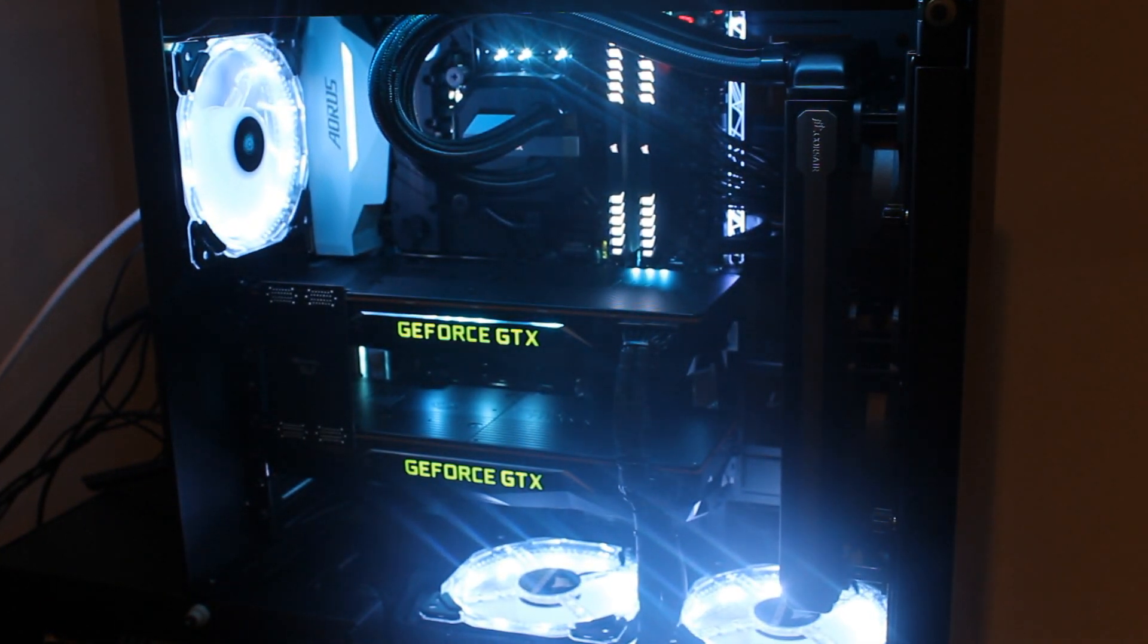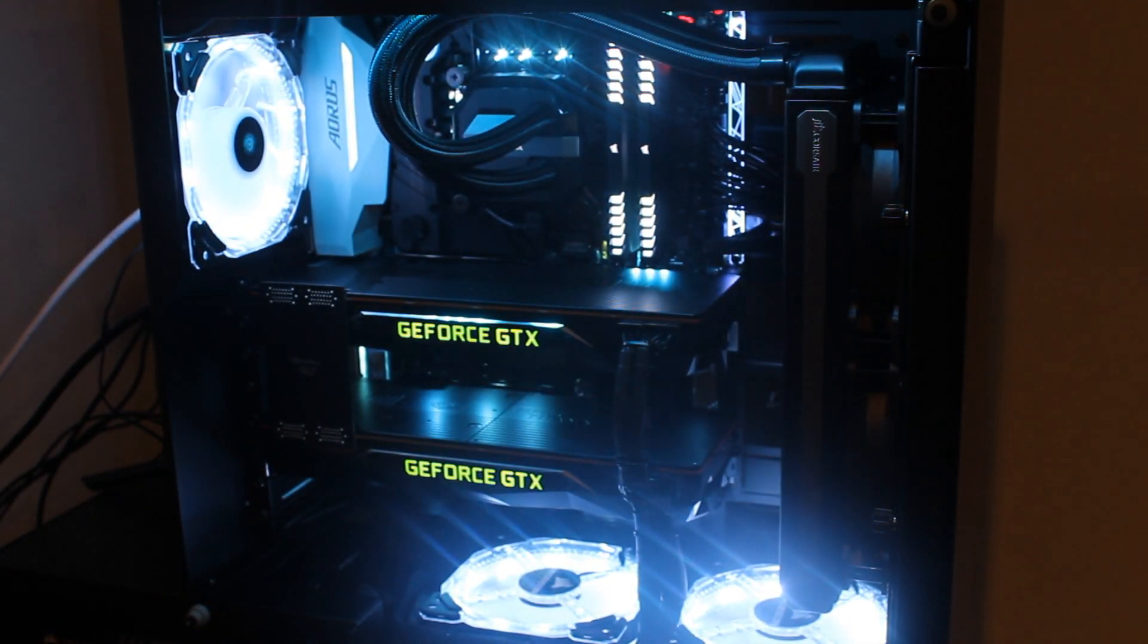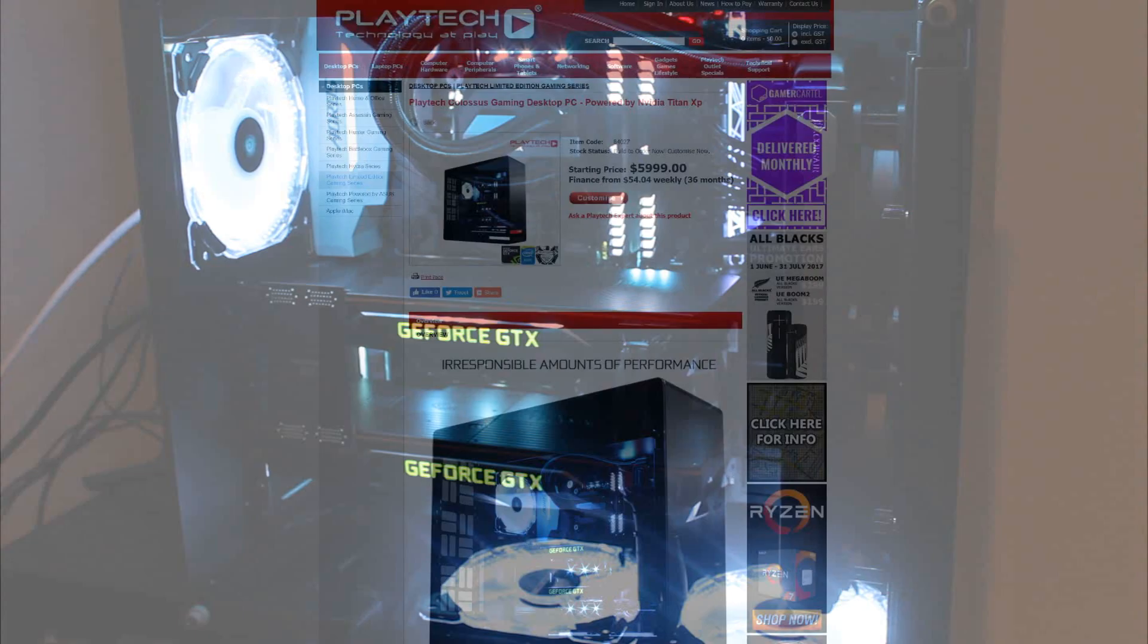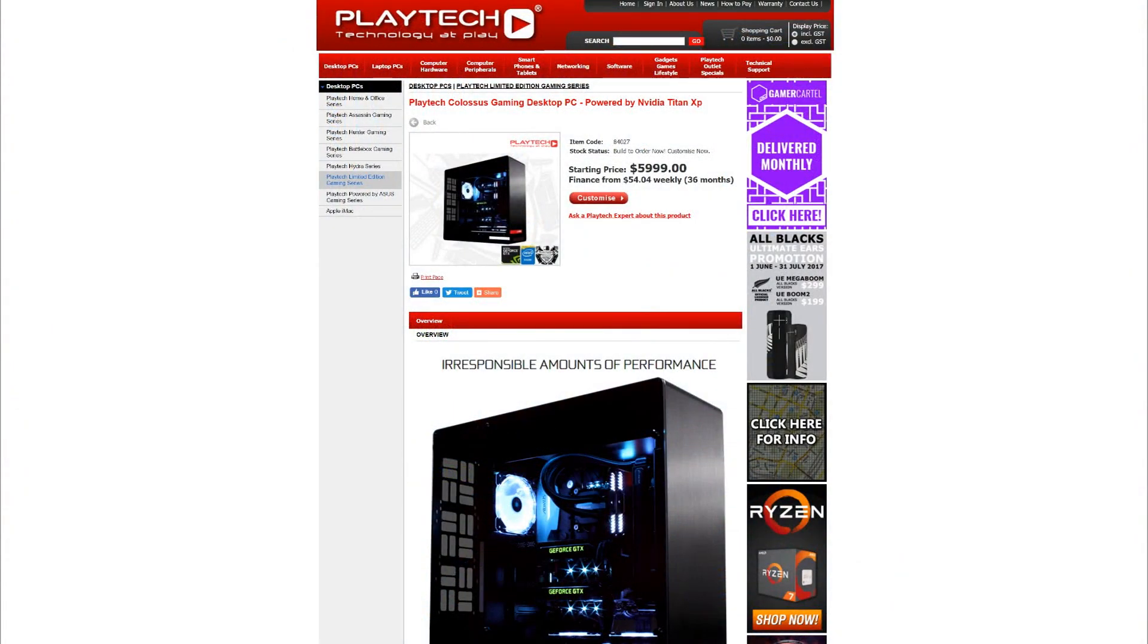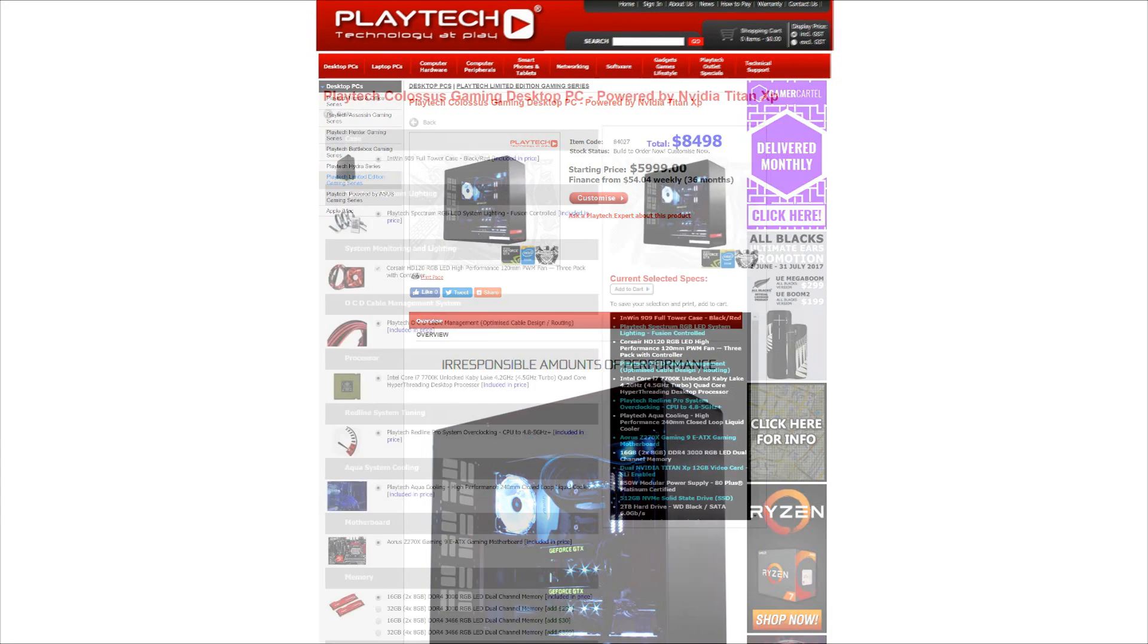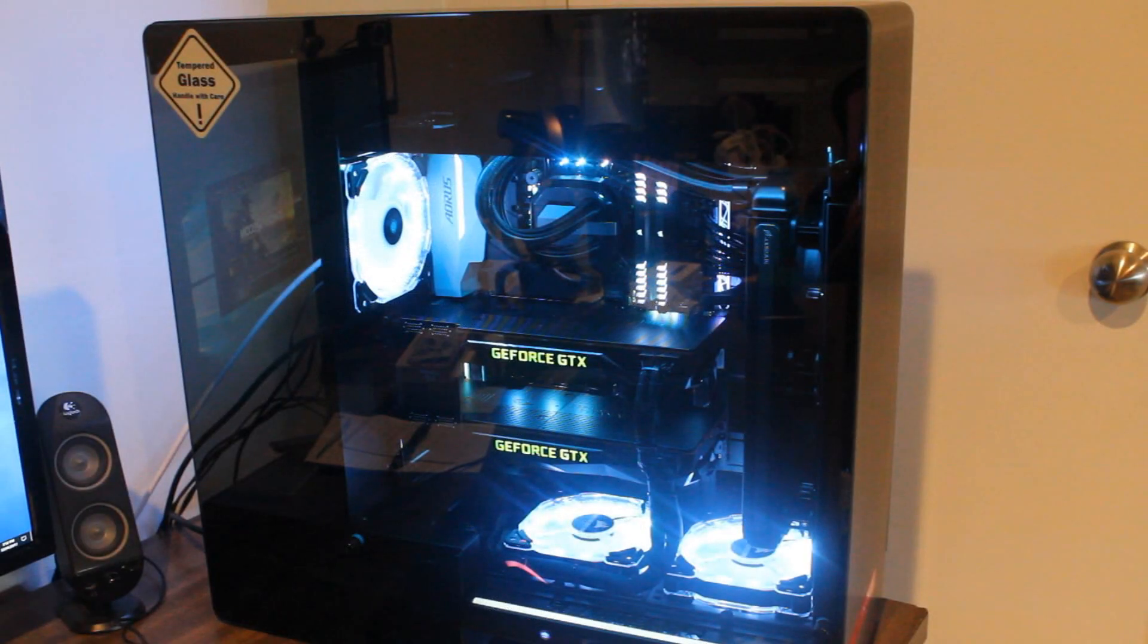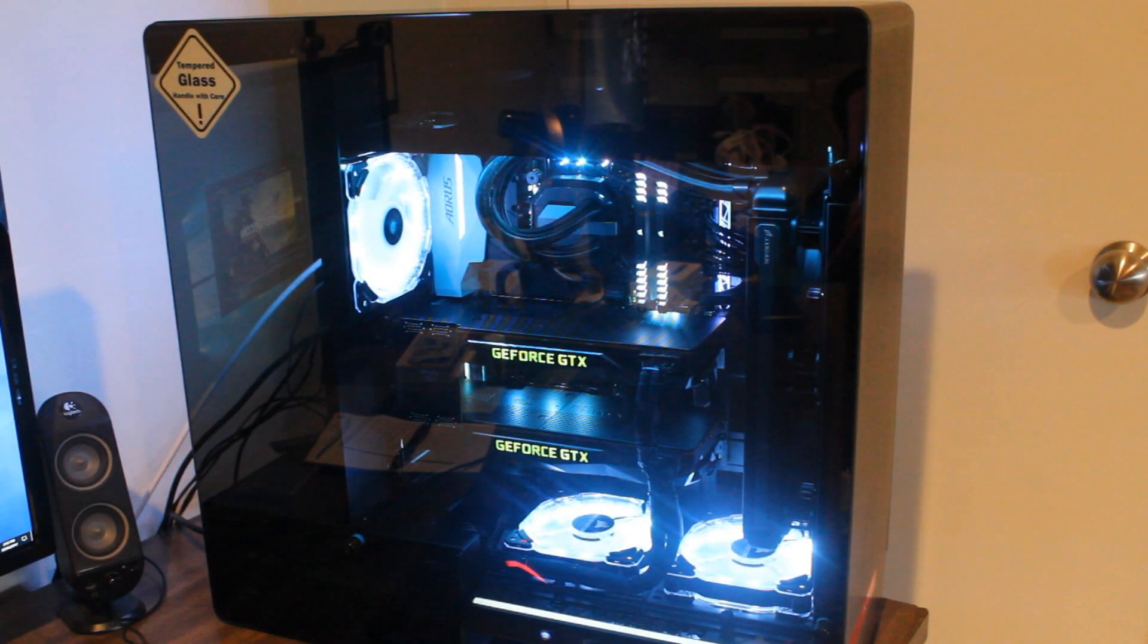And that brings us now to the conclusion, and we have to bring the price into this. So this is coming in at $5,999 New Zealand dollars at Playtech right now, and that's just with the single Titan XP in there. If you want to run dual Titan XP, so SLI like this one I tested, it will set you back $8,498 New Zealand dollars. So that's a lot of money. But for that money, you get one hell of a gaming PC. This is the most powerful system I have ever tested by far. It is insanely powerful.